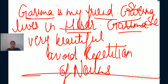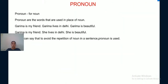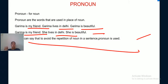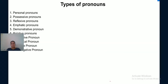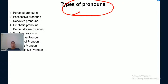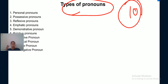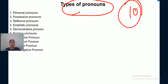To avoid repetition of a noun in a sentence, a pronoun is used. Now comes the types of pronouns — in total there are 10 types, and one by one in upcoming sessions we are going to learn each and every one. The 10 types are: personal, possessive, reflexive, emphatic, demonstrative, relative...